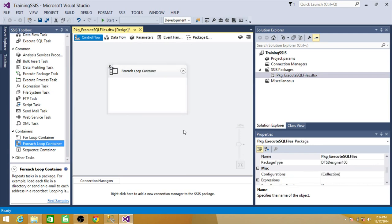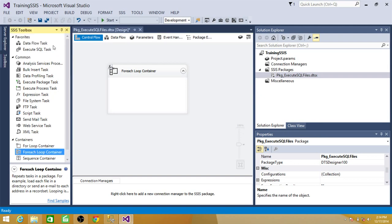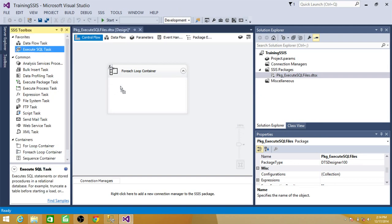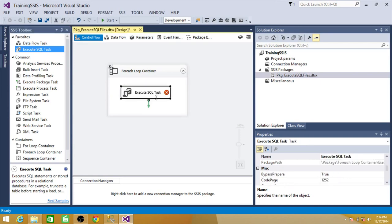Our next step is executing those files. So we have the folder path, we read the file names, and we want to execute them. To execute the files we need to use execute SQL task. So bring execute SQL task inside the for each loop.